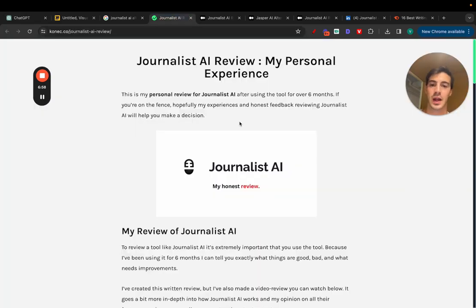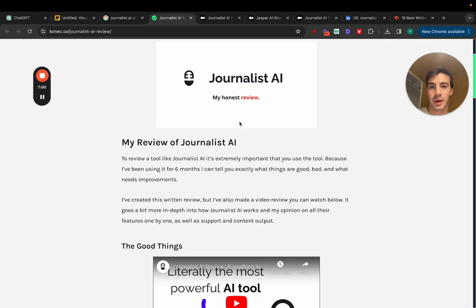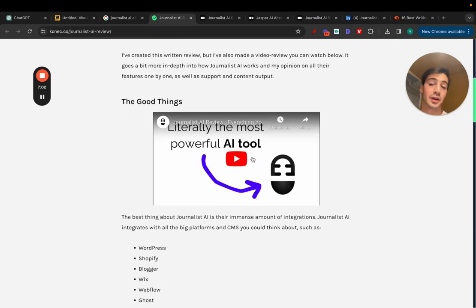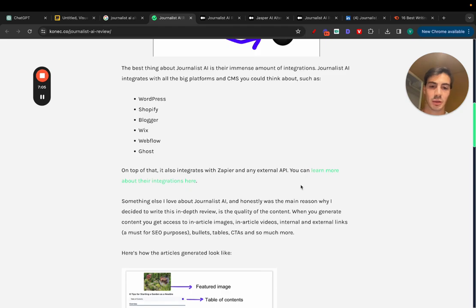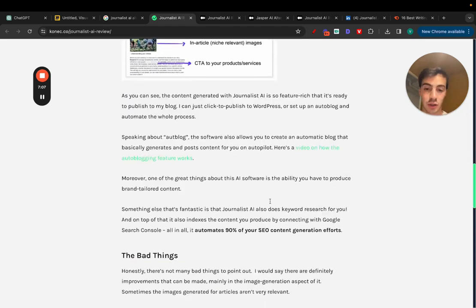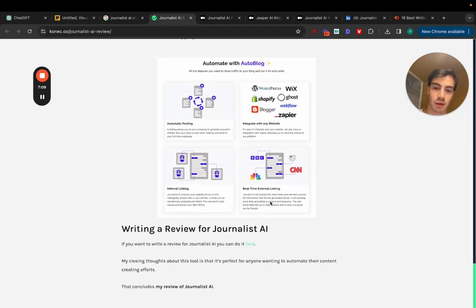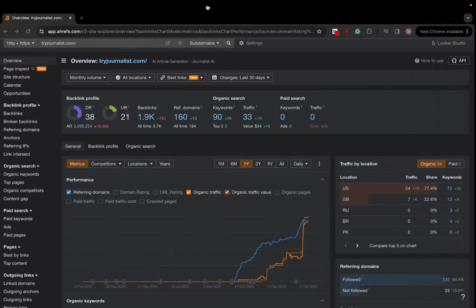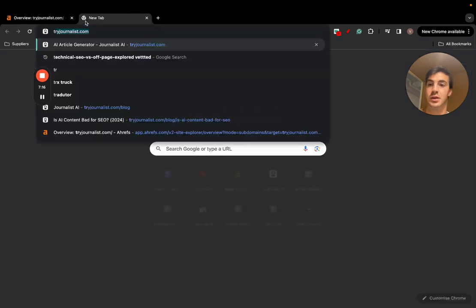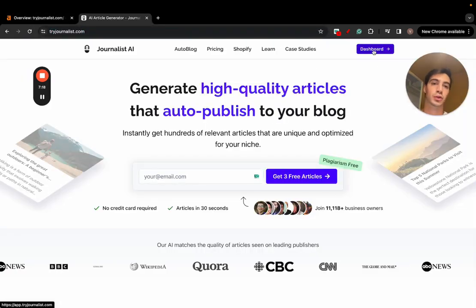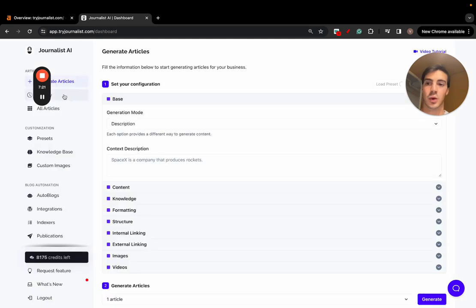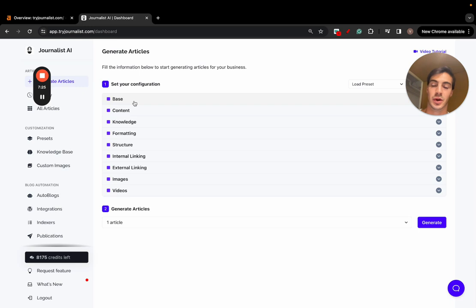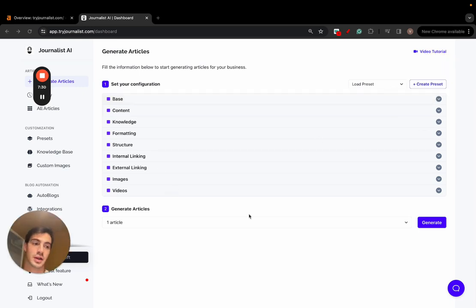If you want to make the article more rankable, a ChatGPT output alone won't rank. You want in-article images, in-article videos relevant to the content, bullets, tables, quotes, internal links, external links — all properly done. A good way to do this is by using Journalist AI, which gives you a lot more control over the input than a simple text box.